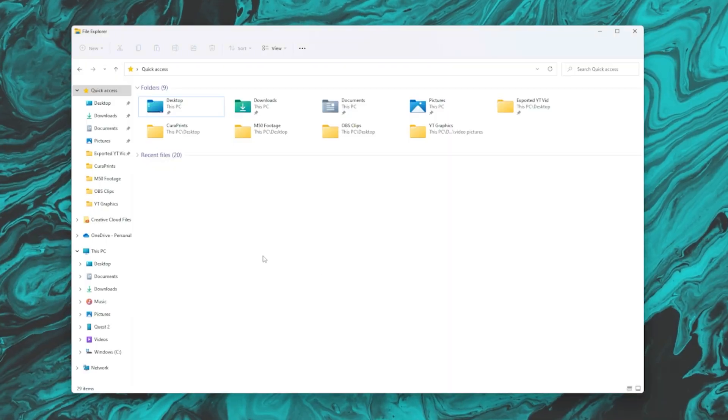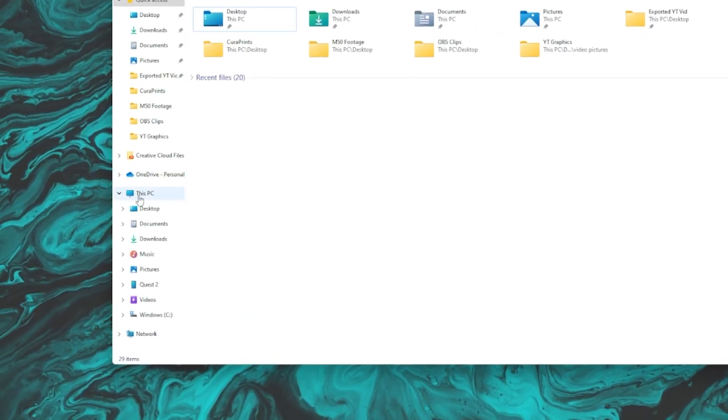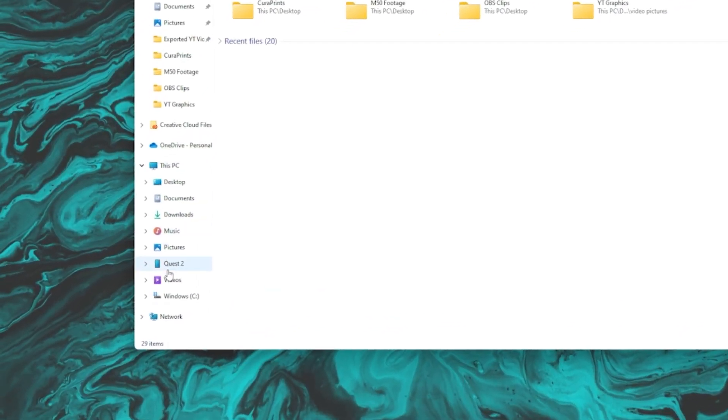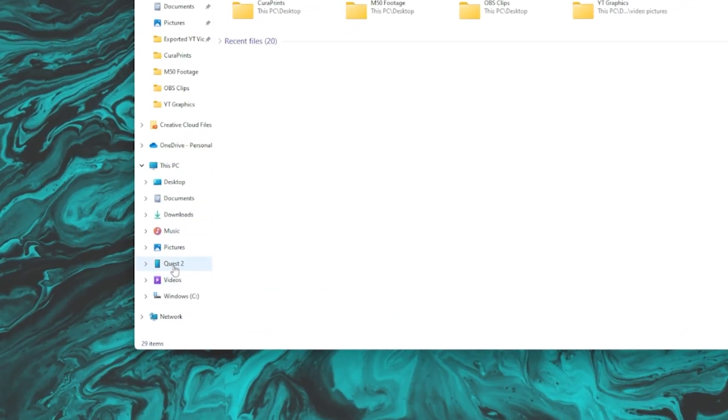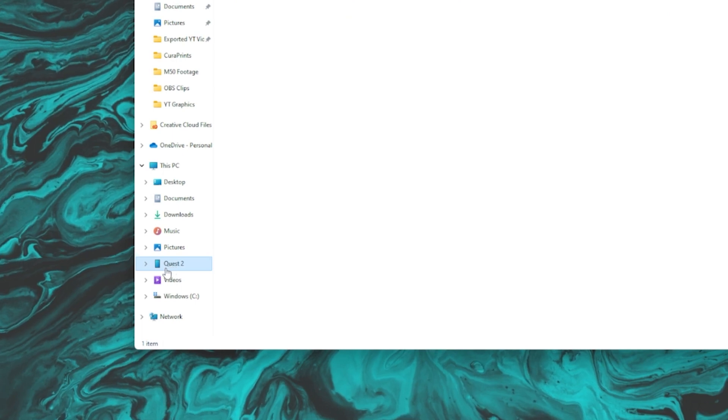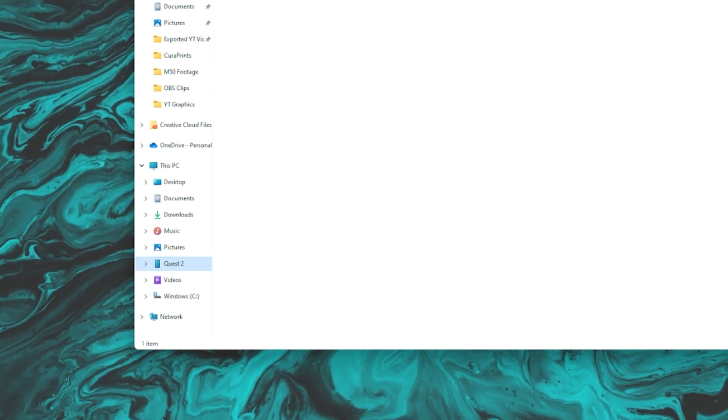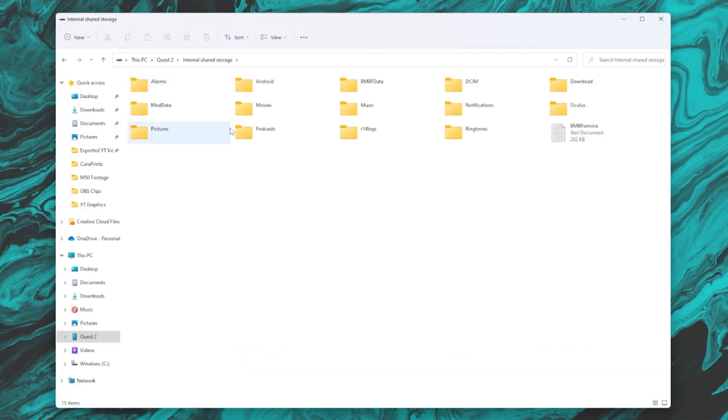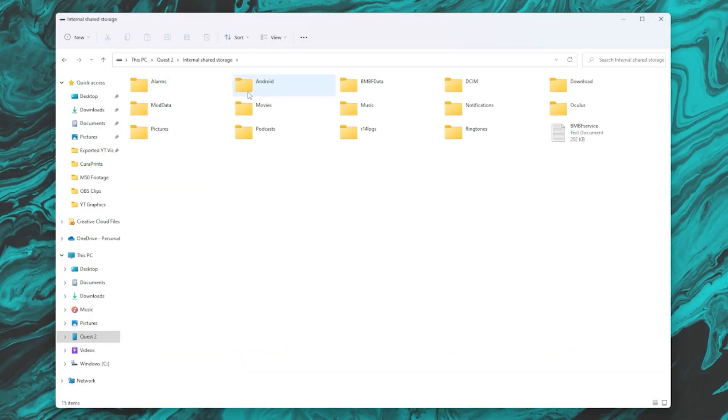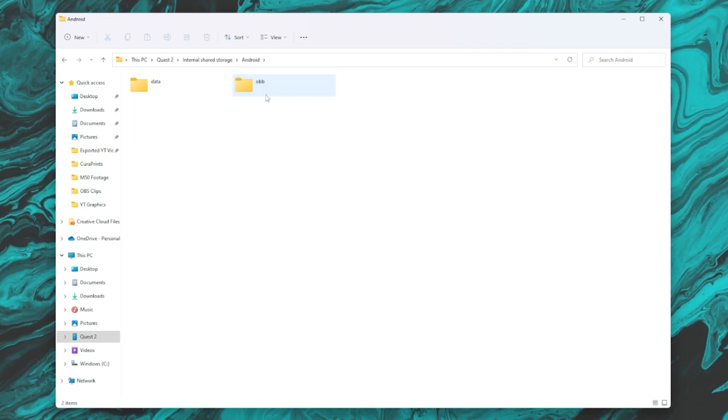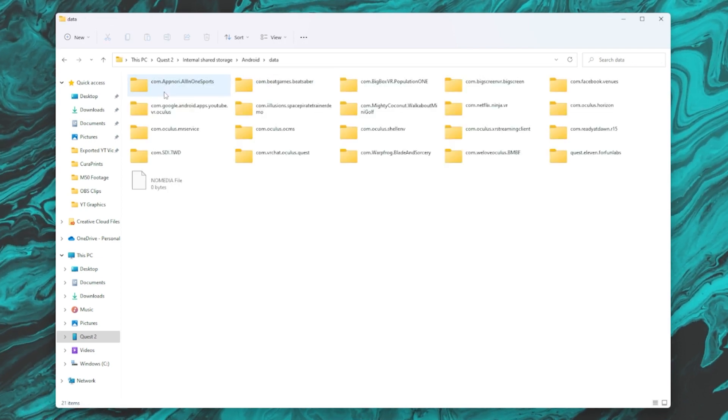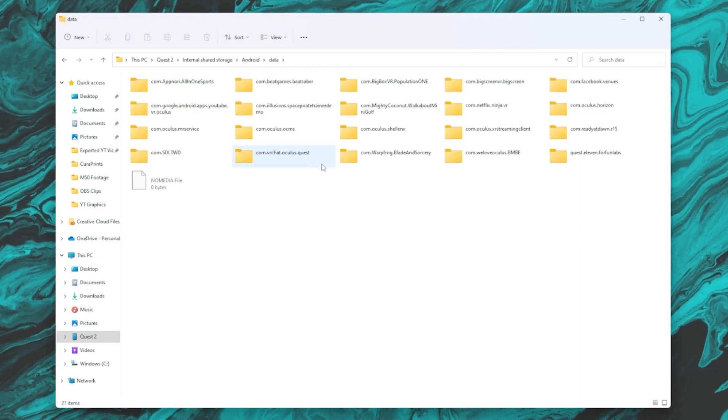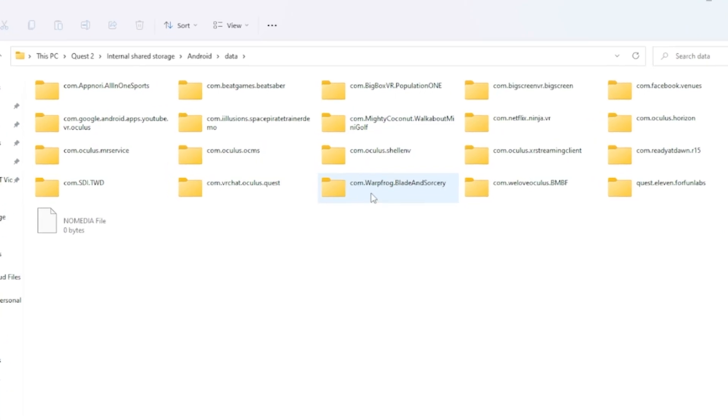Up next, you're going to open up your file explorer on the left side here. If you did all of the prior things correctly, the Oculus Quest 2 tab will be right here. Click on internal shared storage, click on this Android folder, click on data, and then you're going to find on this list here, mine's in the bottom middle. It's just going to say com.warpfrog.bladensorcery.